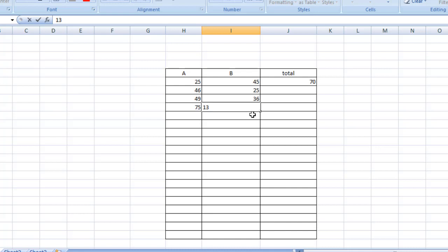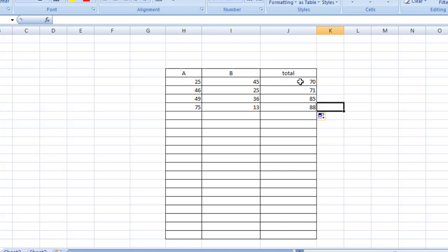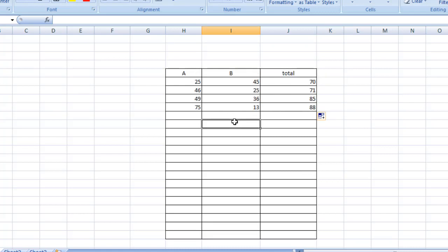Now I'm going to type some random numbers. I have typed some numbers and I'm going to add them like the first one. But instead of repeating the formula, on the right bottom corner you'll find a dot — simply click there and drag your mouse to the bottom and release it. As you can see, all the totals are filled in. That was addition.